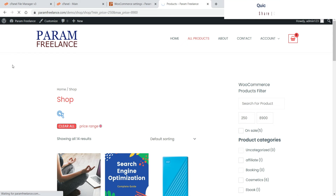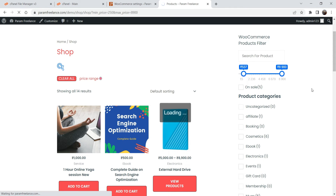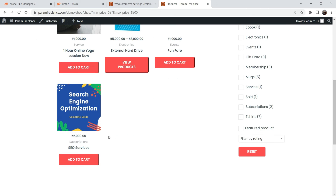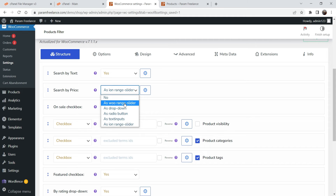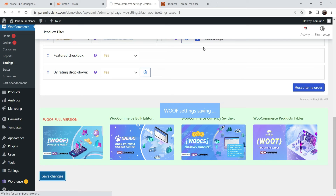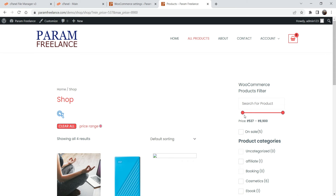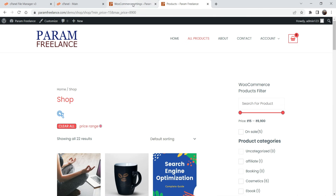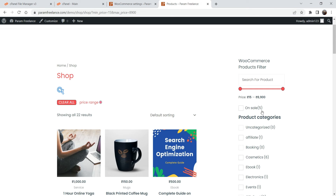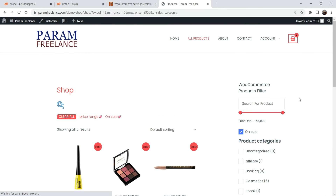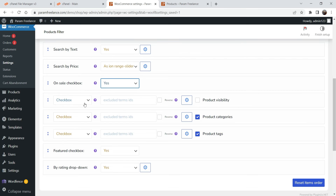Let's try changing the style to 'Aeon Range Bar' and save changes. Refresh the shop page and you will see the range bar — for example, if I change it to 500, it will show all products above 500 rupees. There is also the 'Woo Range Slider' style option. I'm going to keep it on the last option, 'Aeon Range Slider'. The next filter is the On Sale checkbox — if checked, it shows products currently on sale.